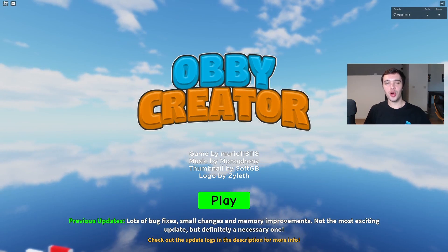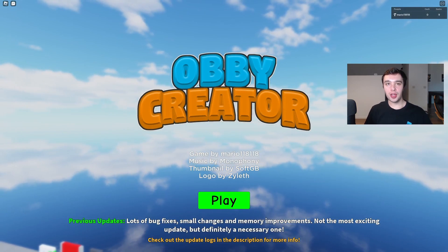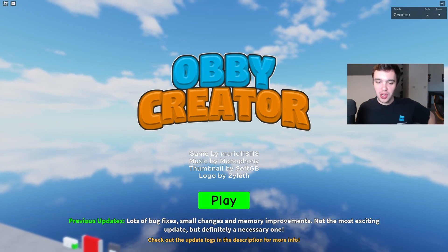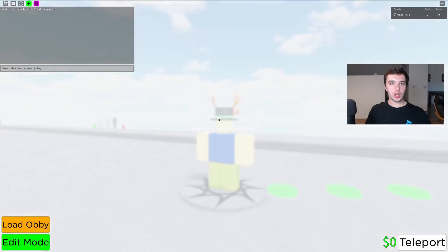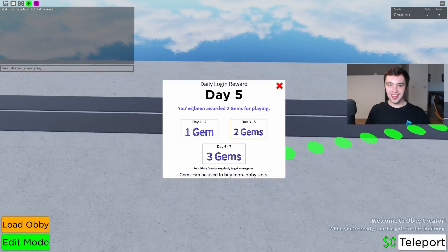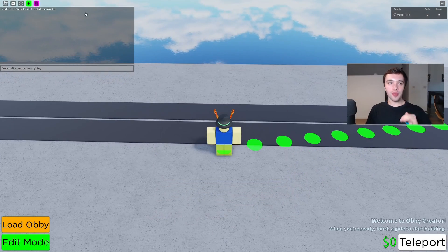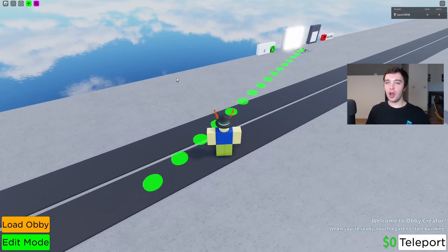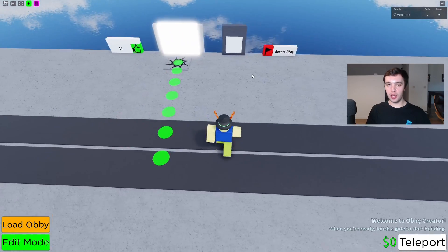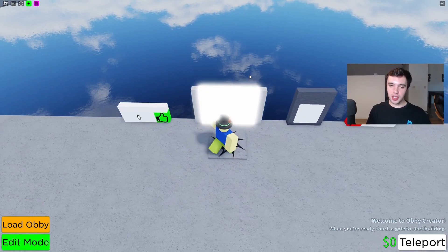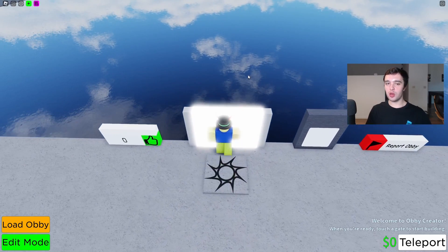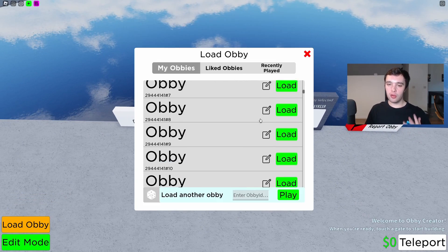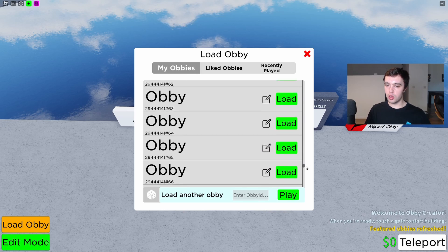Hey everybody, welcome back to the channel. I hope you're doing very well. I just recorded the advanced tools video, that's why I'm wearing the same t-shirt. But today I'm going to be showing you how to use the Archimedes plugin, which is something that isn't inside Obby Creator yet as I'm recording this, but once this comes out, hopefully it'll be available for you.